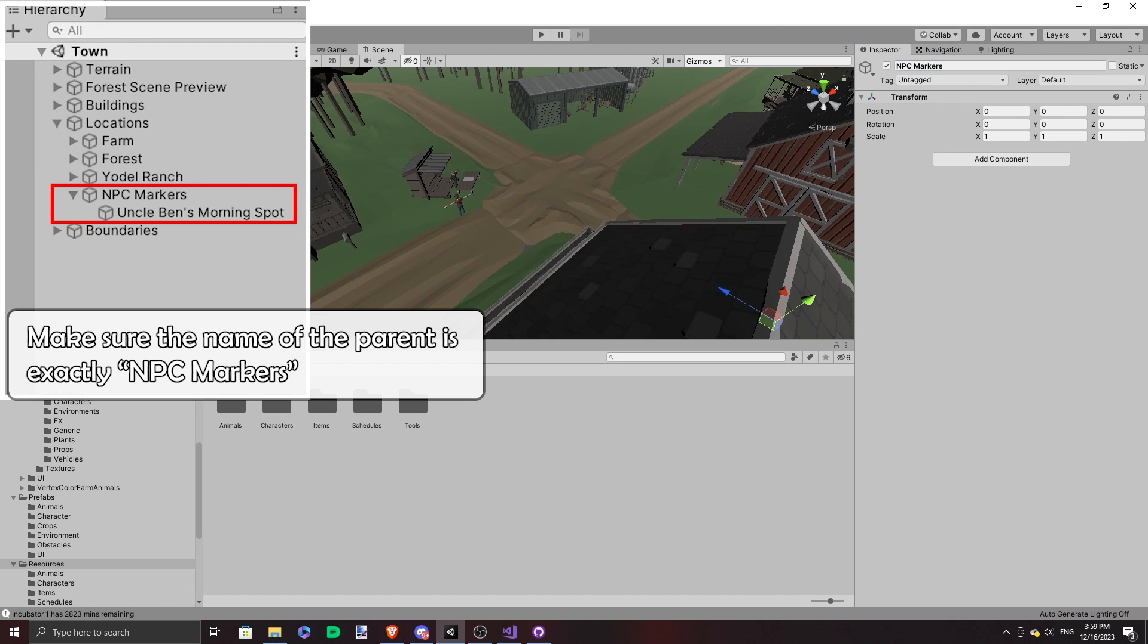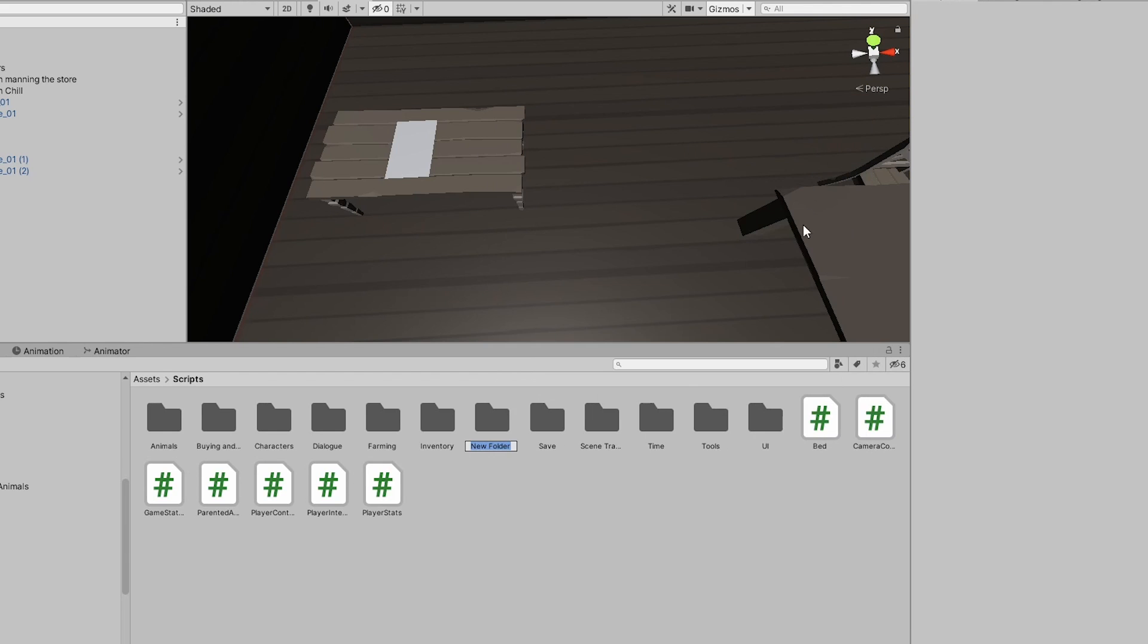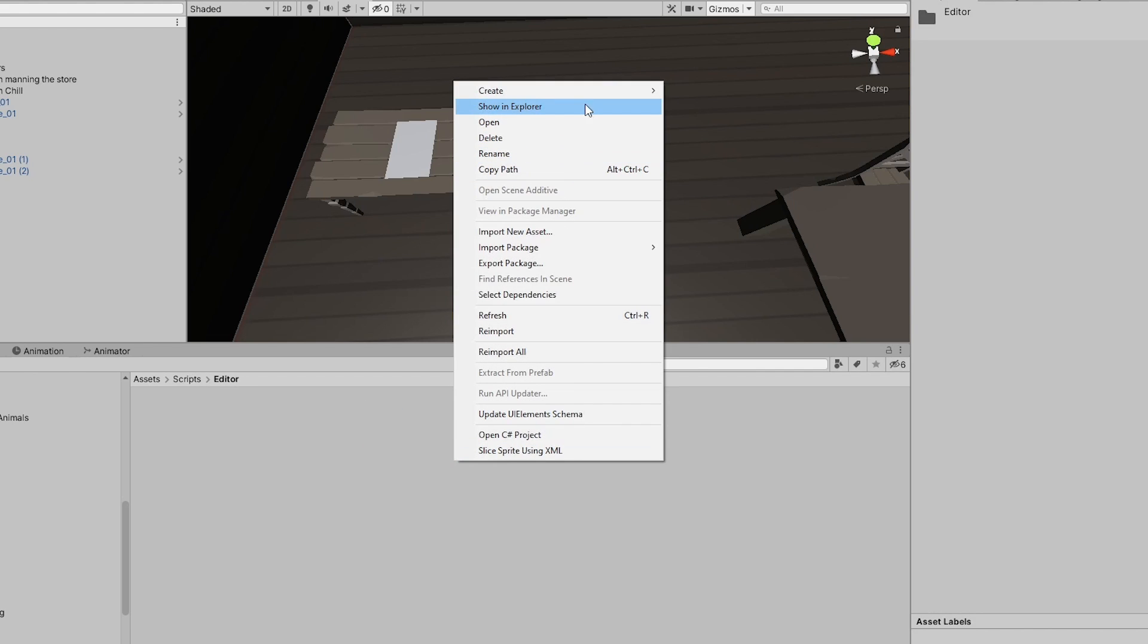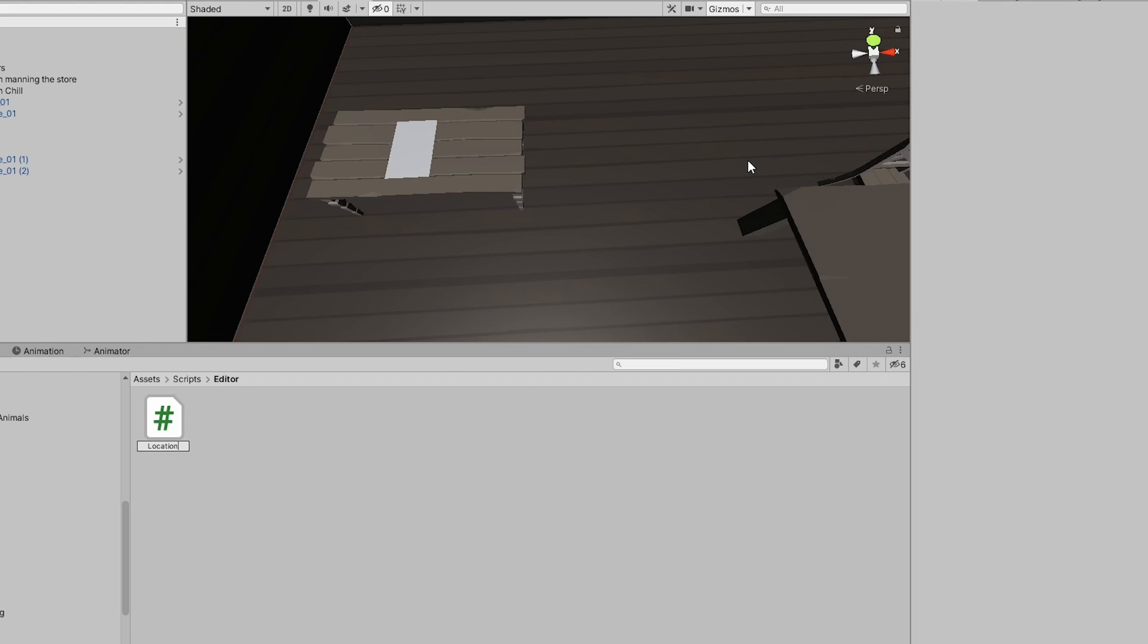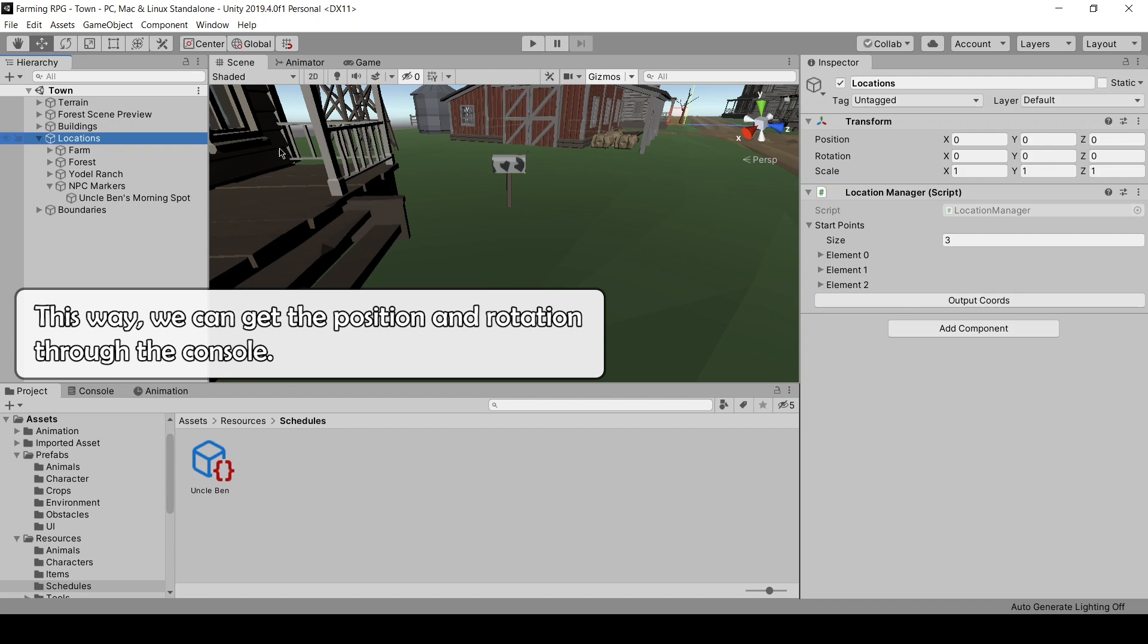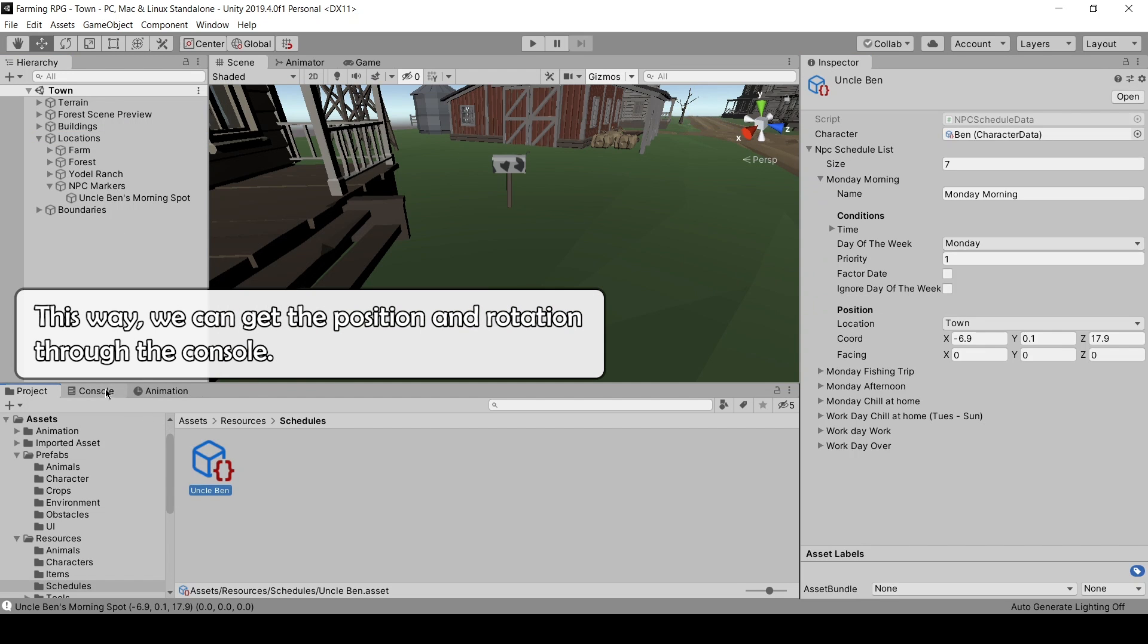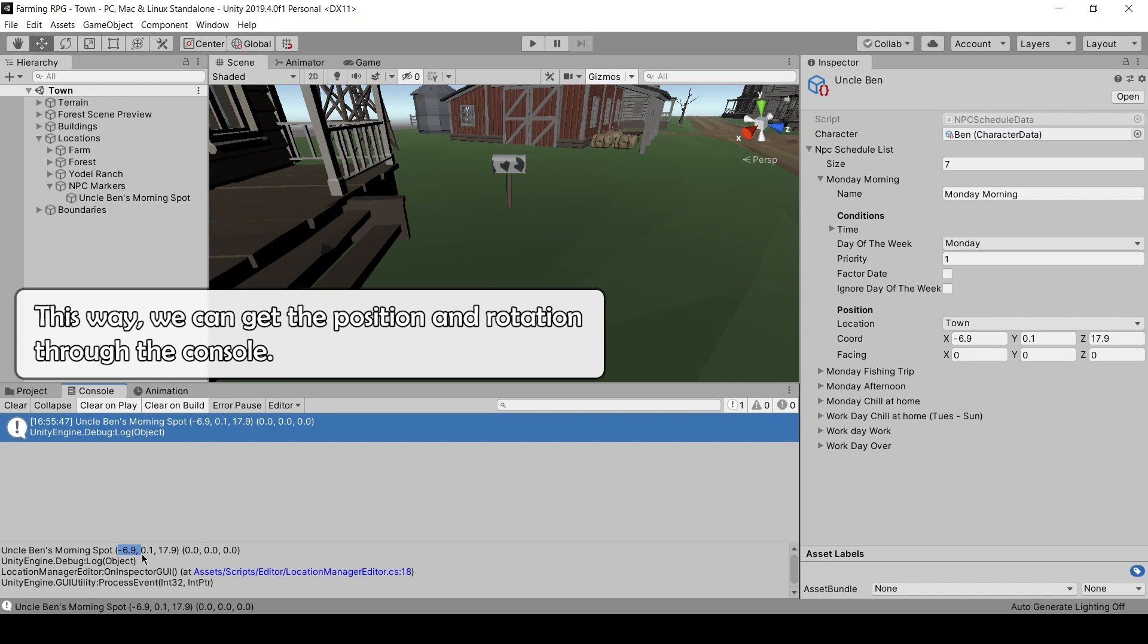So I had empty game objects to mark the places I wanted my NPCs to be. And then I wrote an editor script to print out all the positions of these places. In future, I'm going to refine this so it automatically populates the schedule, but for now, this will do.